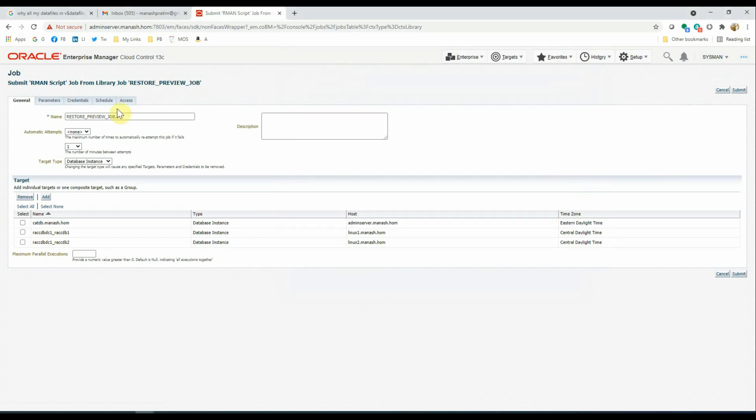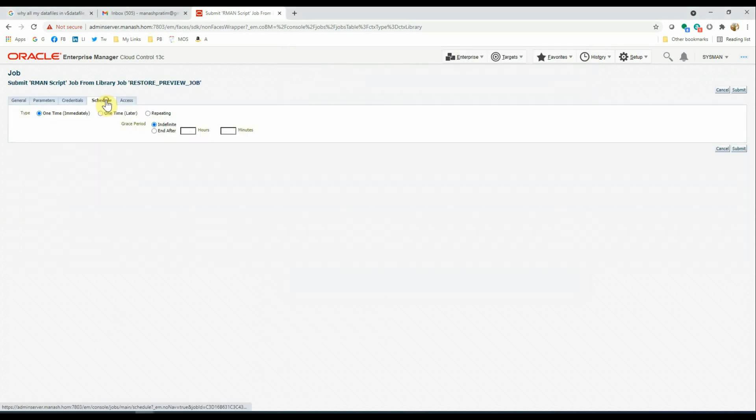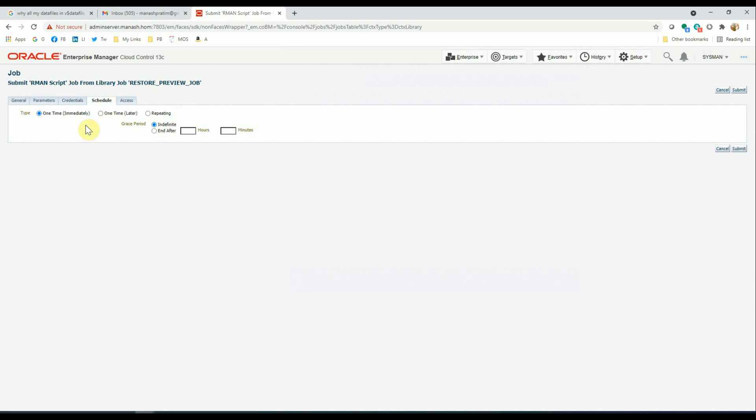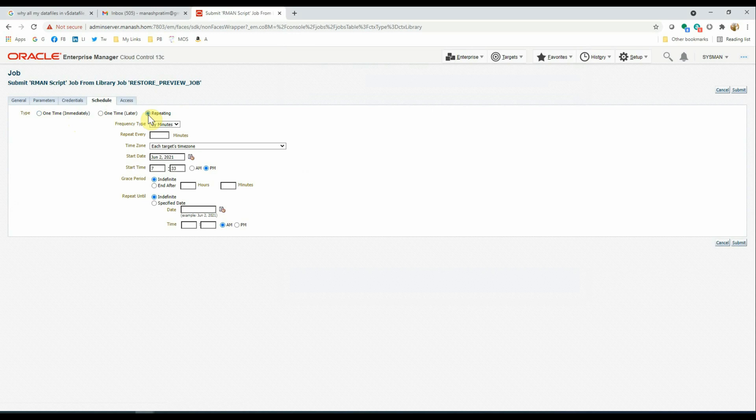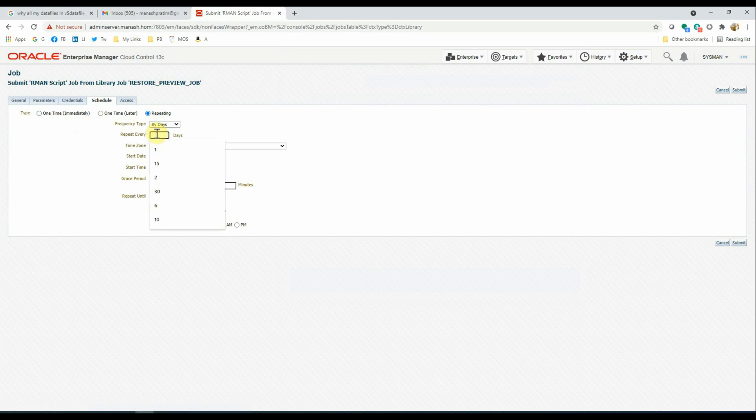And also, if you want to make any changes on the schedule, you can make those changes while submitting the job. So if you want to schedule this job to run every night at a certain time, then click on Repeating by Days.